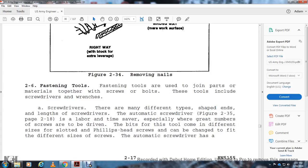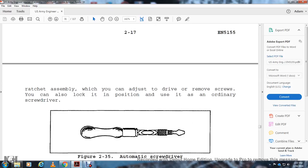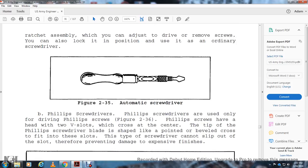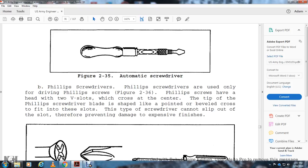Fastening Tools: Fastening tools are used to join parts and materials together with screws and bolts. Tools include screwdrivers and wrenches. Screwdrivers: There are many different types and shapes of screwdrivers with different shaped ends and lengths. The automatic screwdriver (Figure 2-35, page 2-18) is a long-time labor saver, especially when a great number of screws must be driven. The tool comes in different sizes and can accept both slotted and Phillips head screws. Bits can be changed to fit different sizes of screws. The screwdriver has a ratchet assembly that can be adjusted to drive or remove screws and can also lock in position for use as an ordinary screwdriver. Figure 2-35 shows an automatic screwdriver with Phillips screw heads. The Phillips screwdriver is usually used to drive Phillips screws, which have a head with two V-shaped slots in a cross section at the center. The tip of the Phillips screwdriver blade is shaped and pointed with beveled grooves to fit these slots. This type of screwdriver cannot slip out of the slot, therefore preventing damage.